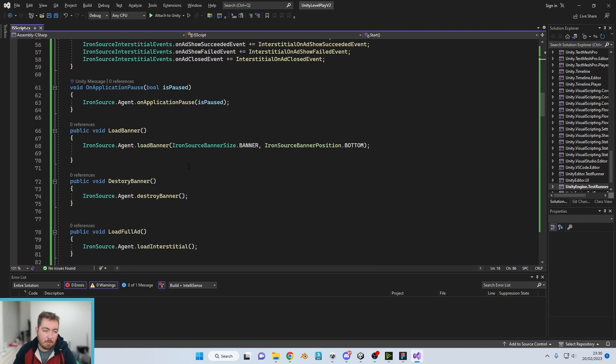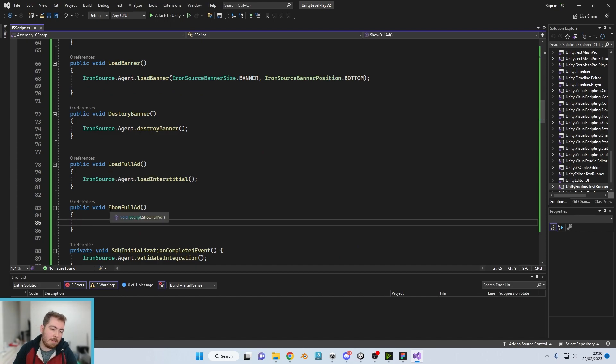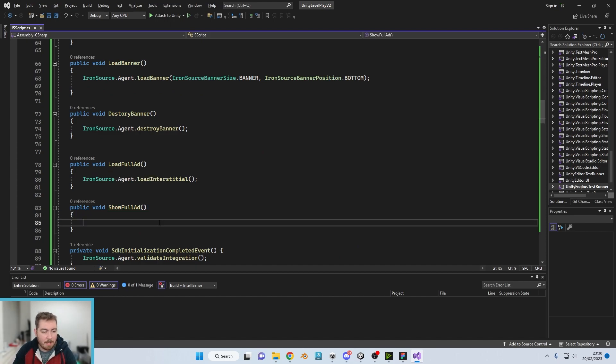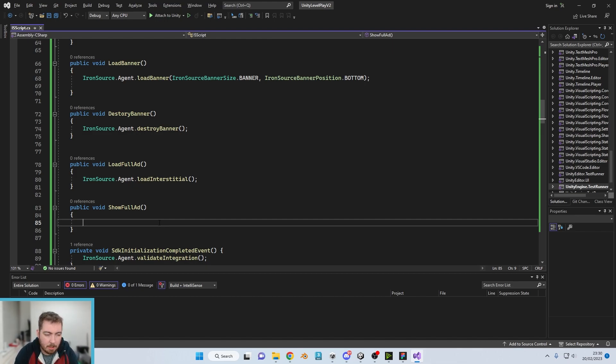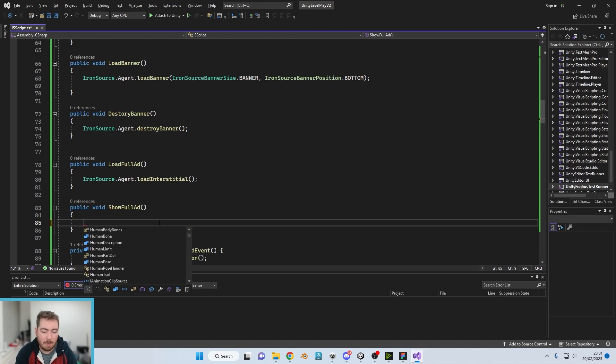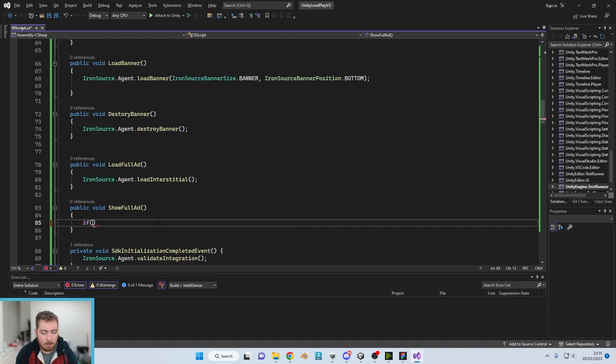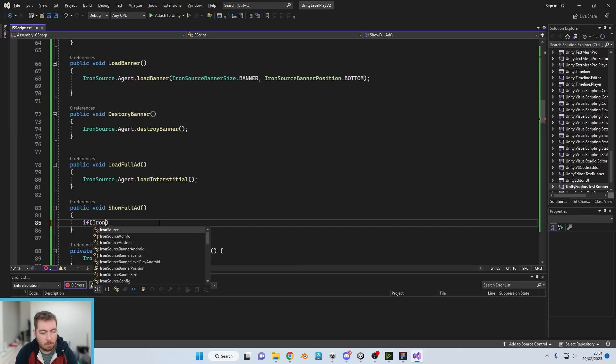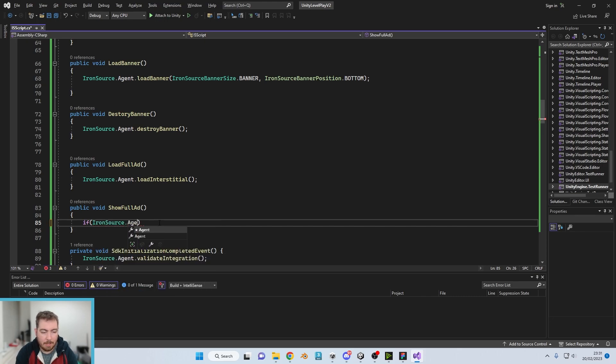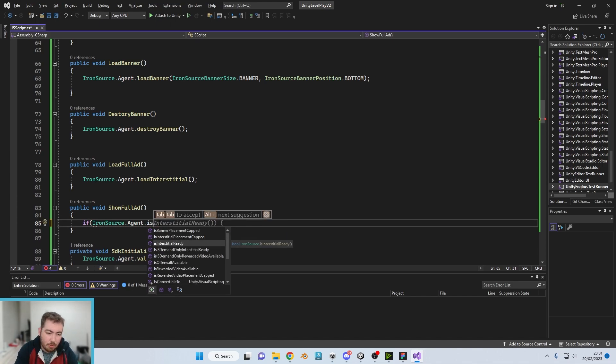So if we go down to our button and where it says load full size ad, we're now going to go into show full size ads and we're going to call this one. So we're going to do an if statement first. If Iron Source.Agent.IsInterstitialReady, this returns a boolean.